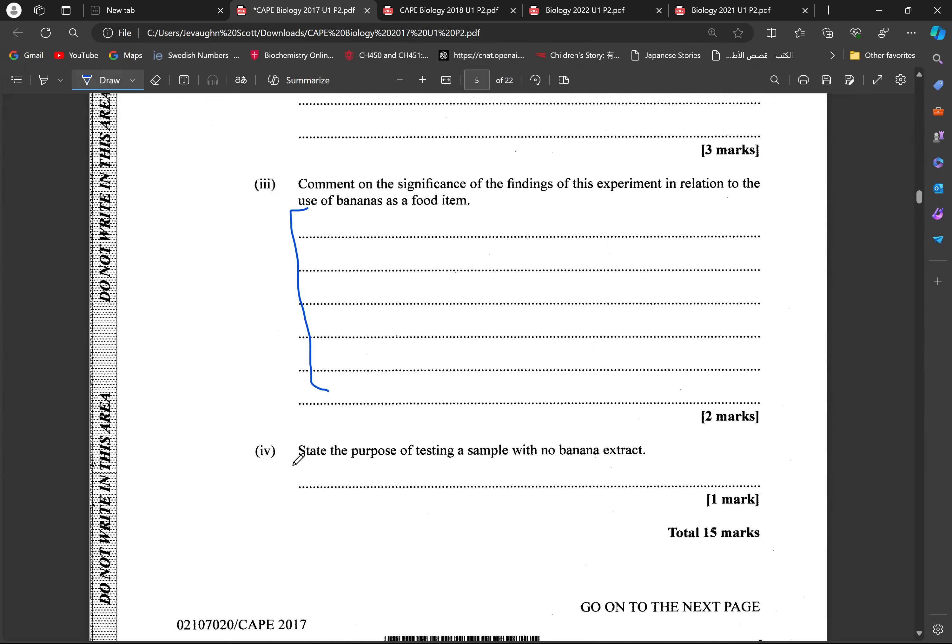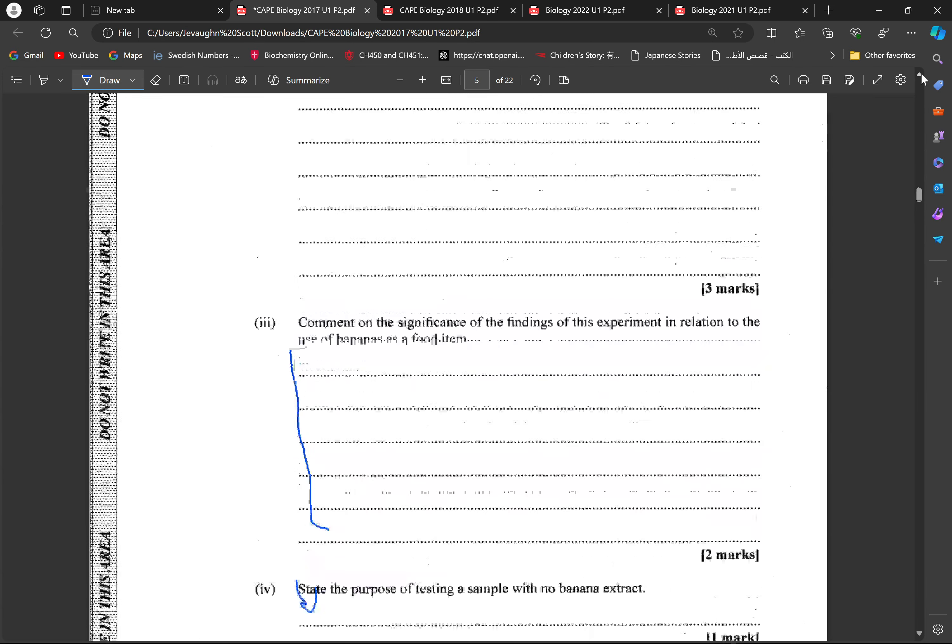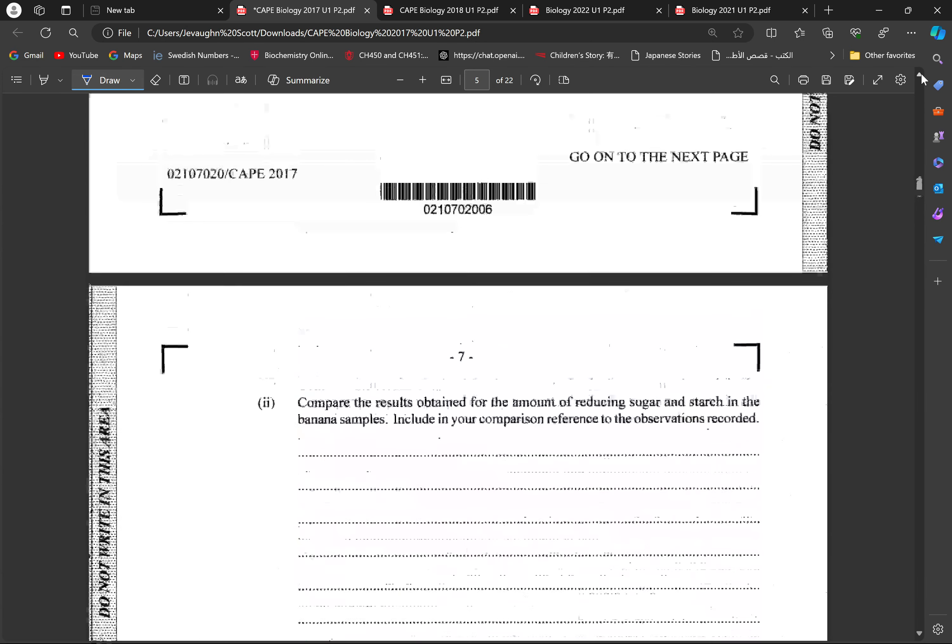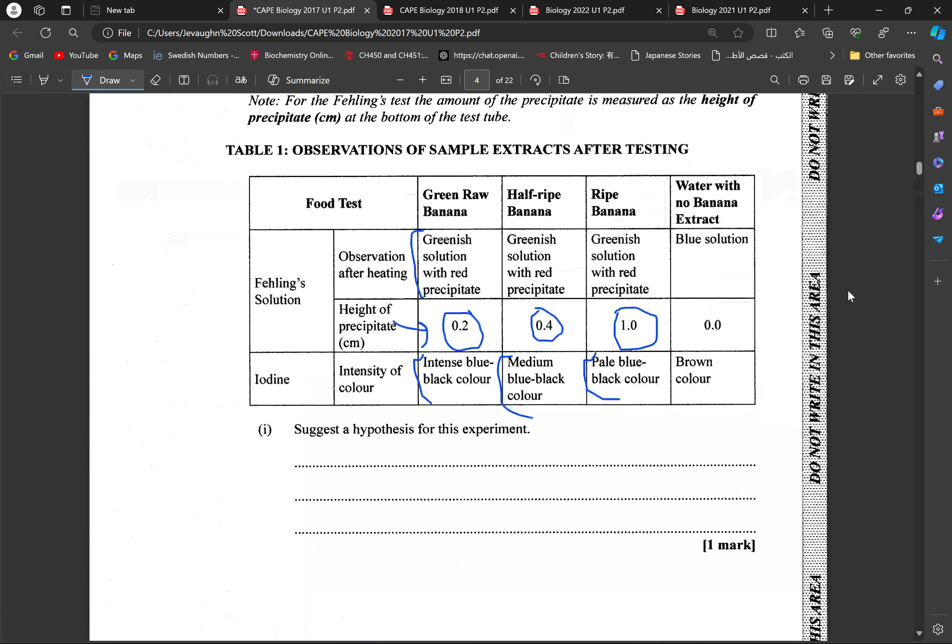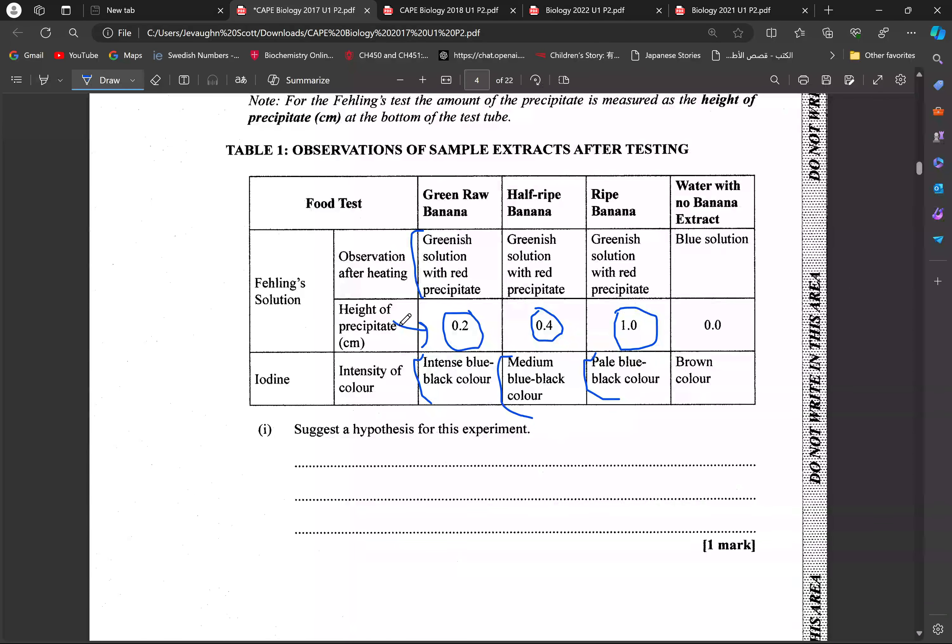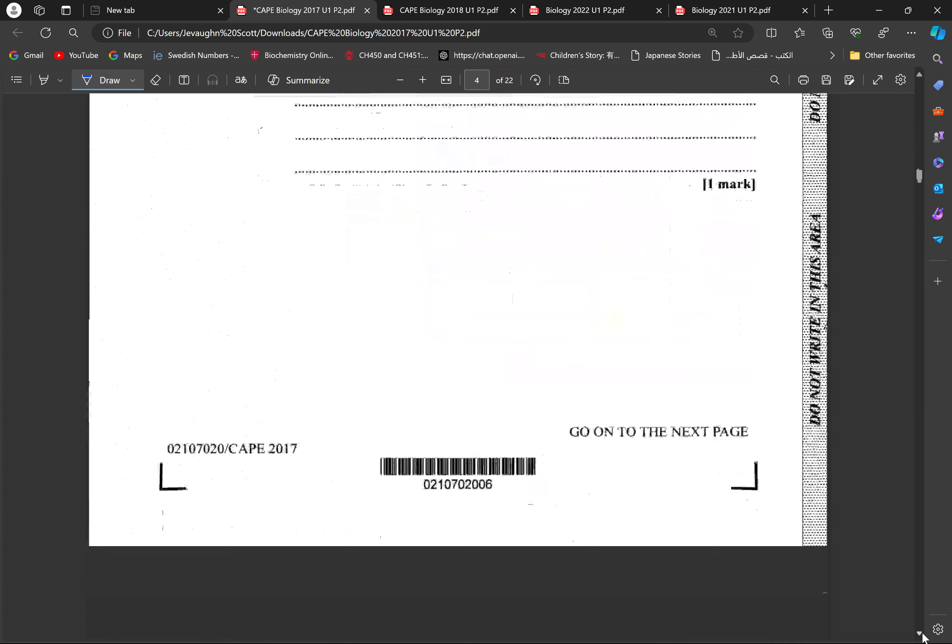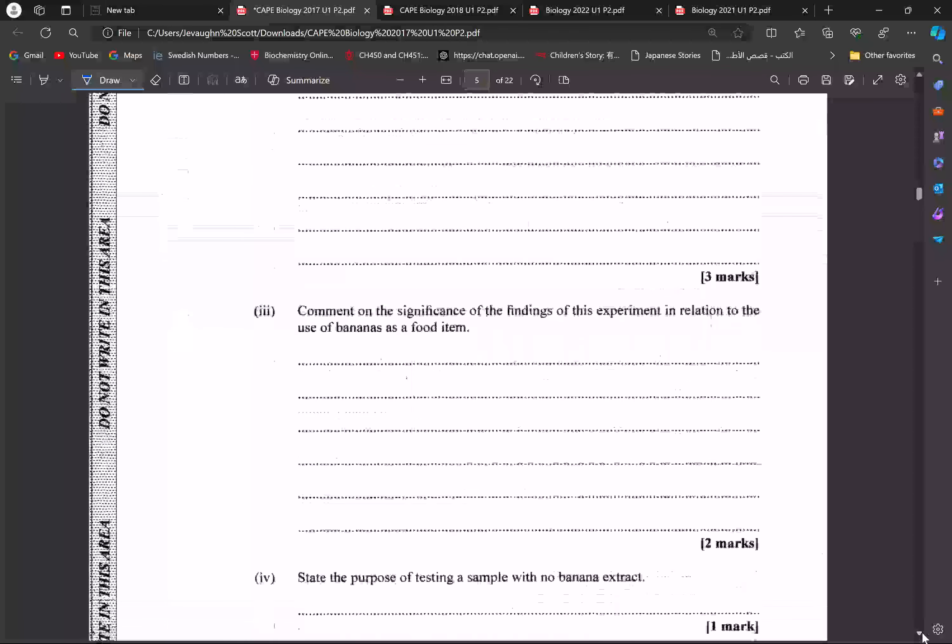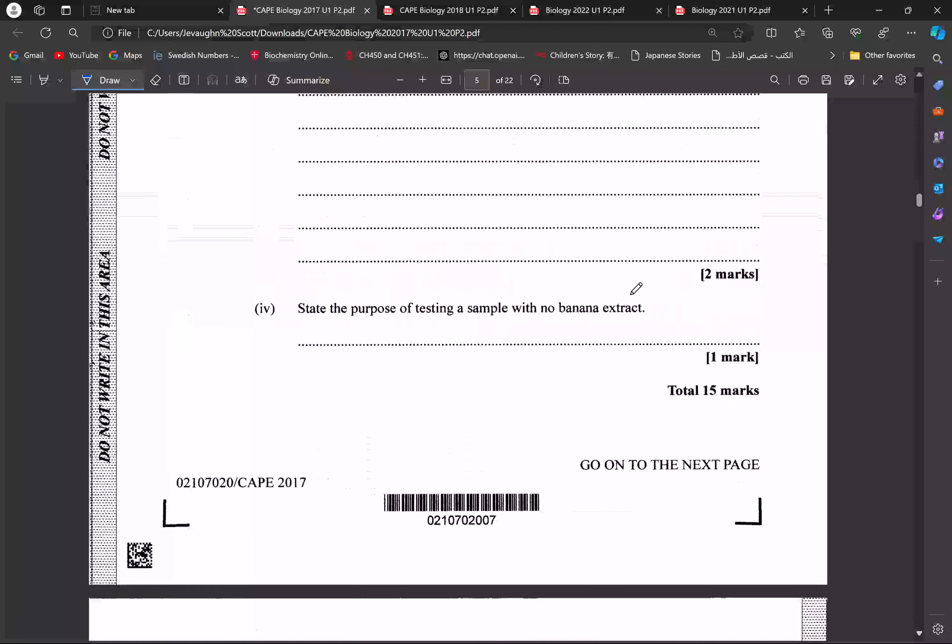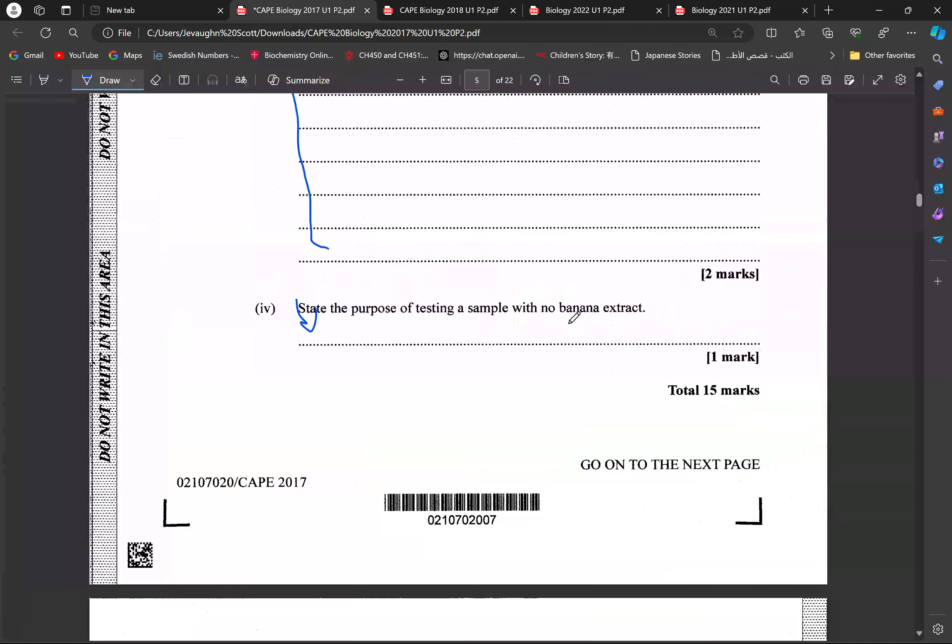Then we're supposed to be stating the purpose of the test, of testing the sample of no banana extract. So, if no banana extract is just water, it is going to be used as a control. So, usually, we use controls to see whether or not reagents are working or to see the relationship between the use of the reagents with the experimental setups. But generally, here, just for one mark, we're speaking about the fact that why we use the sample with no banana extract or just water is used as a control in the experiment.